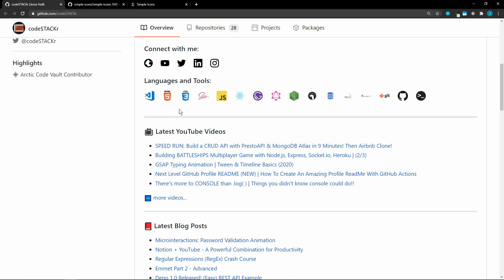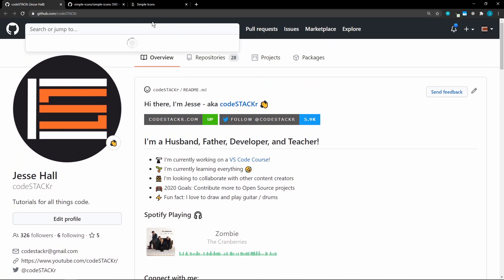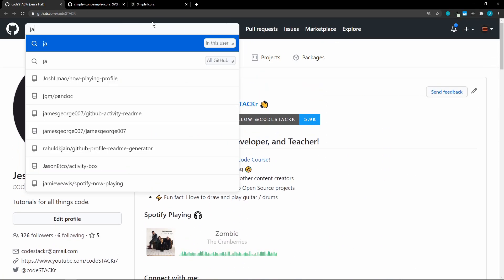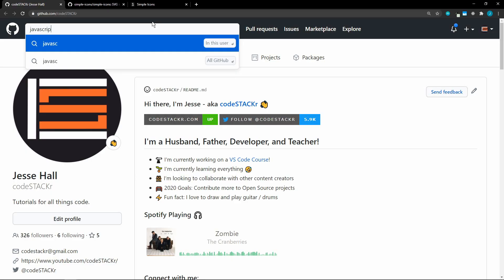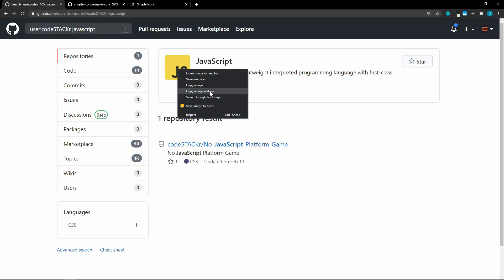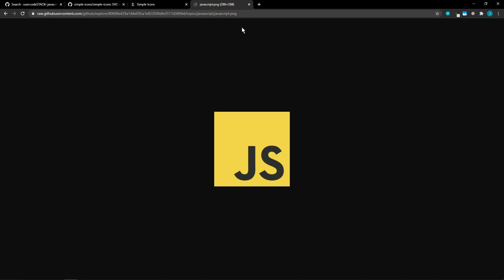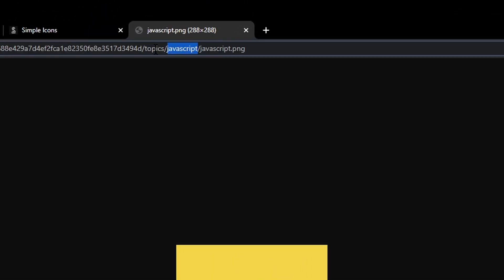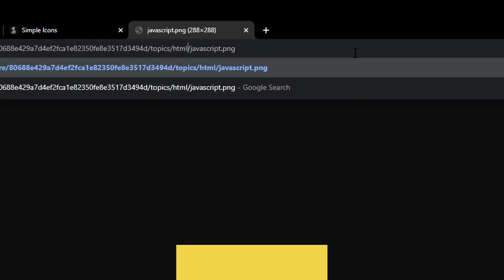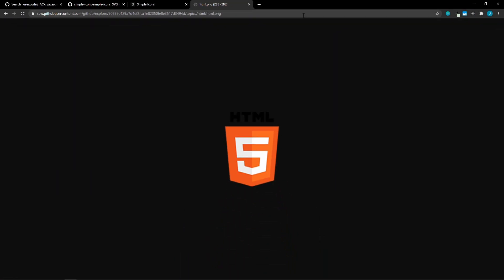Now for the languages and tools, these actually came from GitHub. So if we go up here, and we just search for anything, let's search for JavaScript, and you're going to get this icon here, which you can then right click, and copy image address. You can also edit the URL, so it says JavaScript, and then JavaScript.png. We could change that to HTML, and we get the HTML badge.